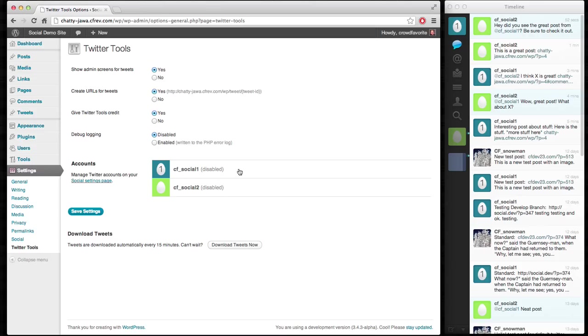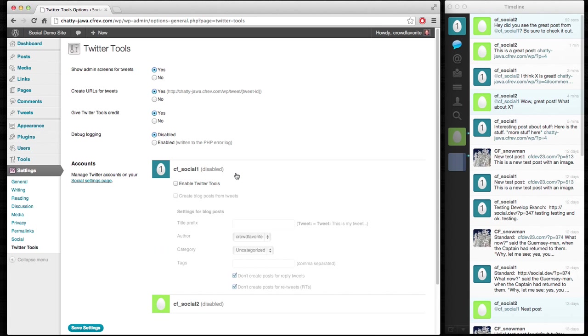Right now, both of these accounts are disabled in Twitter Tools. We have enabled and disabled accounts now in Twitter Tools because there are multiple accounts. We don't want to just automatically start pulling stuff in. That would be a poor assumption.